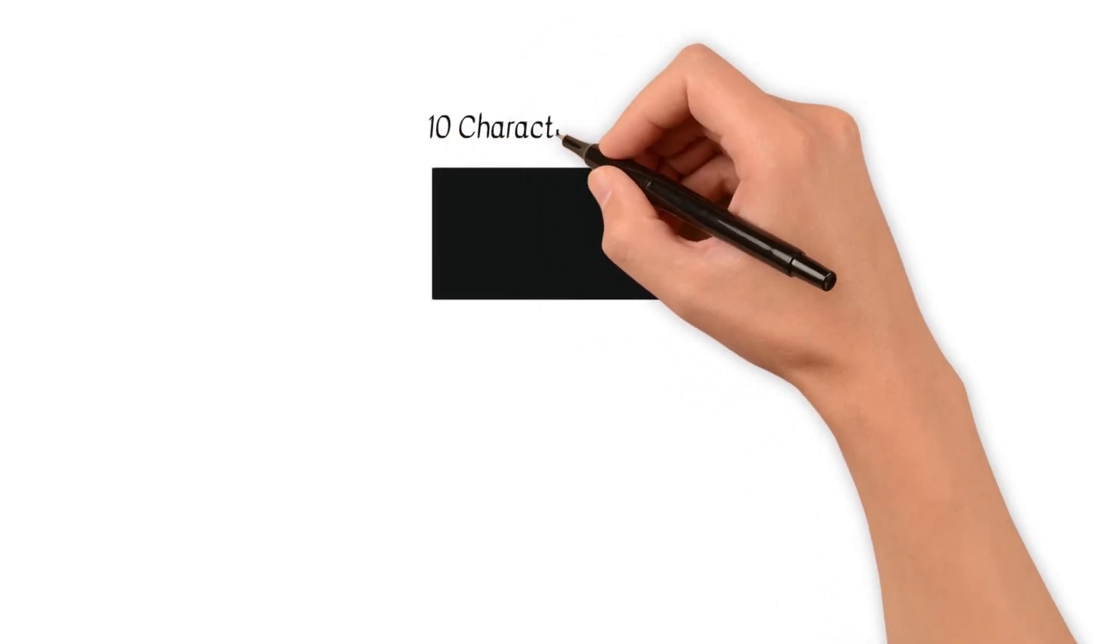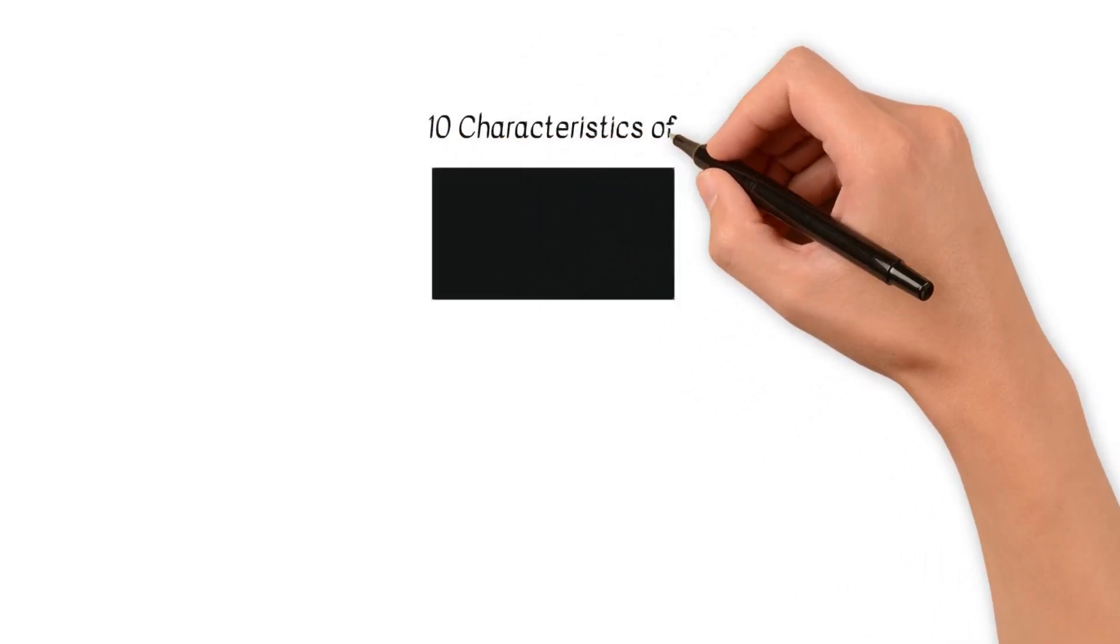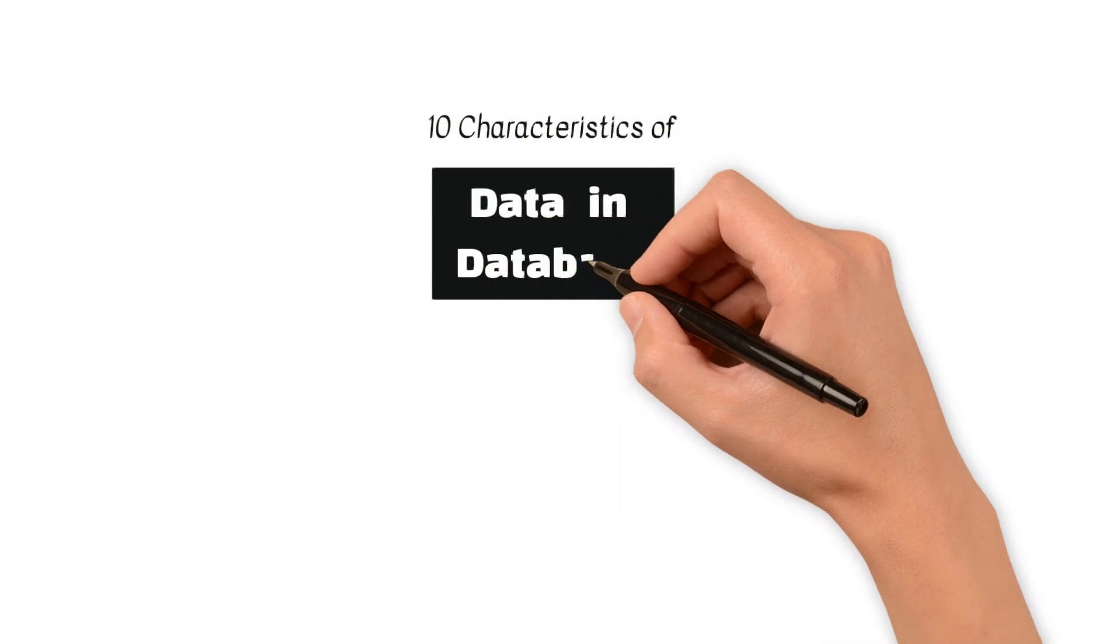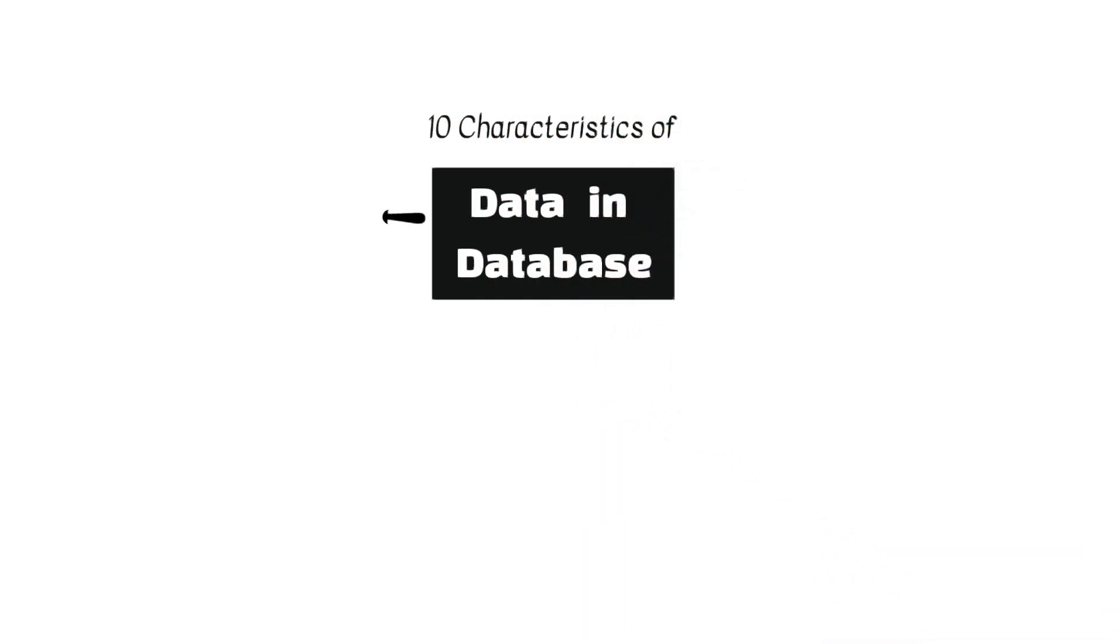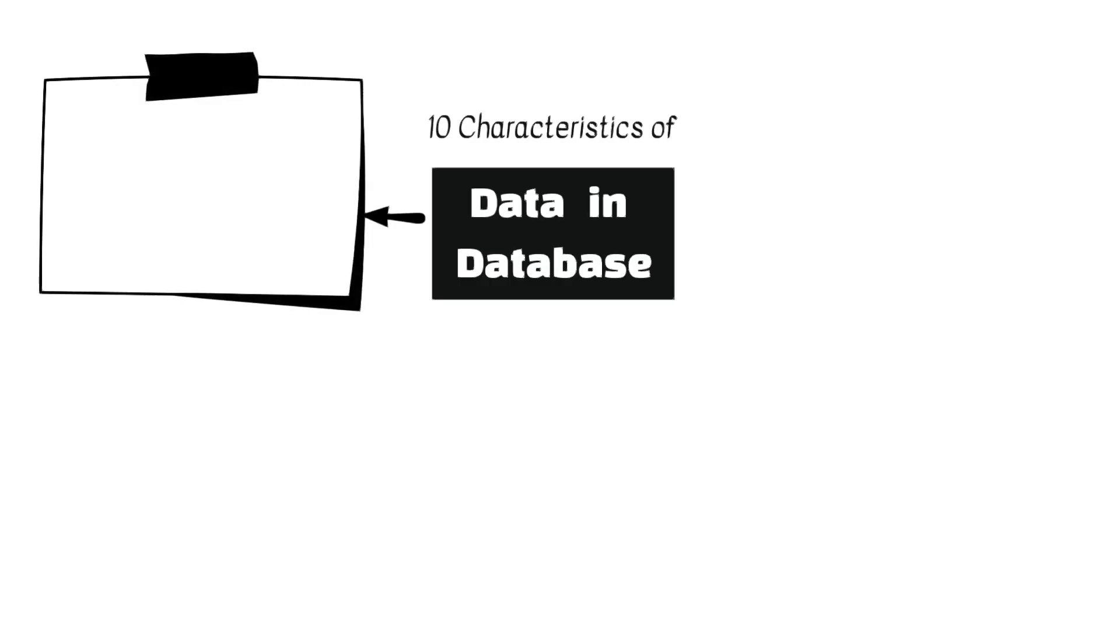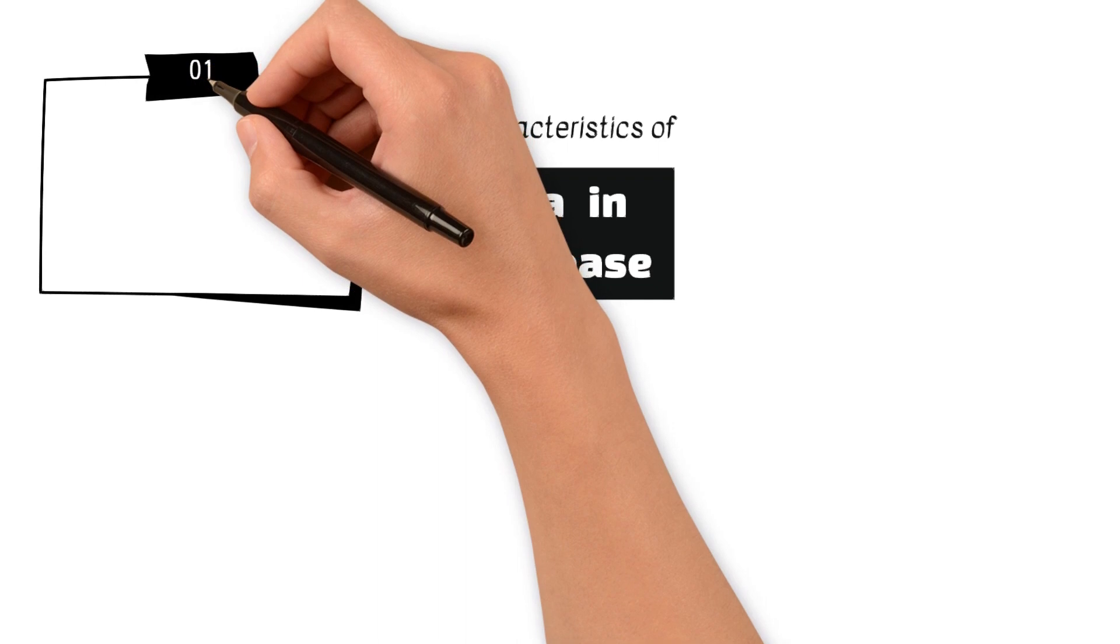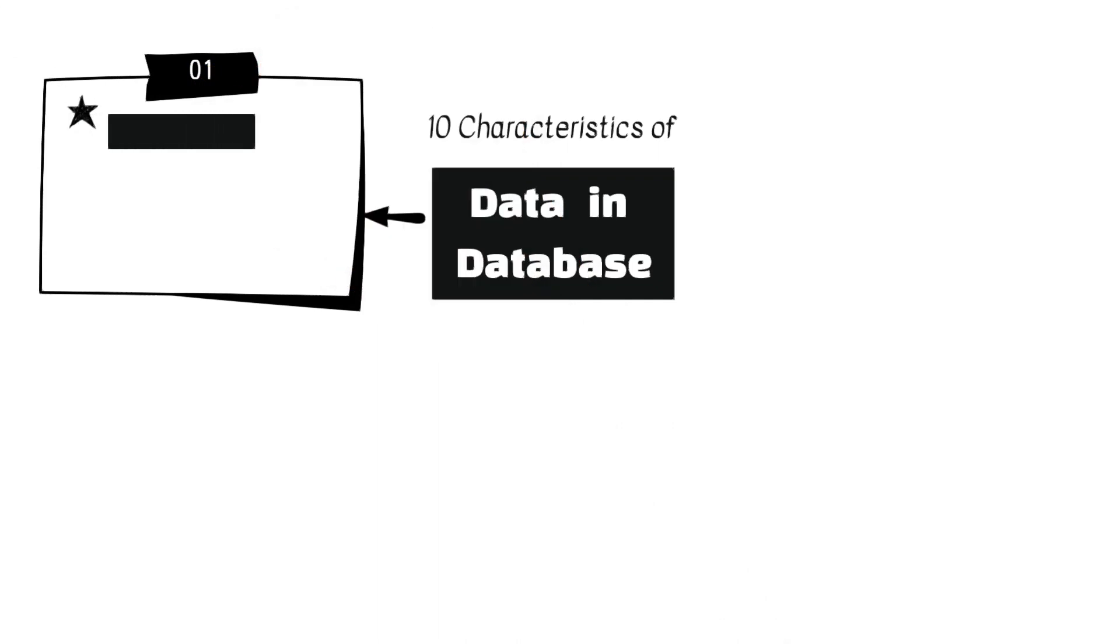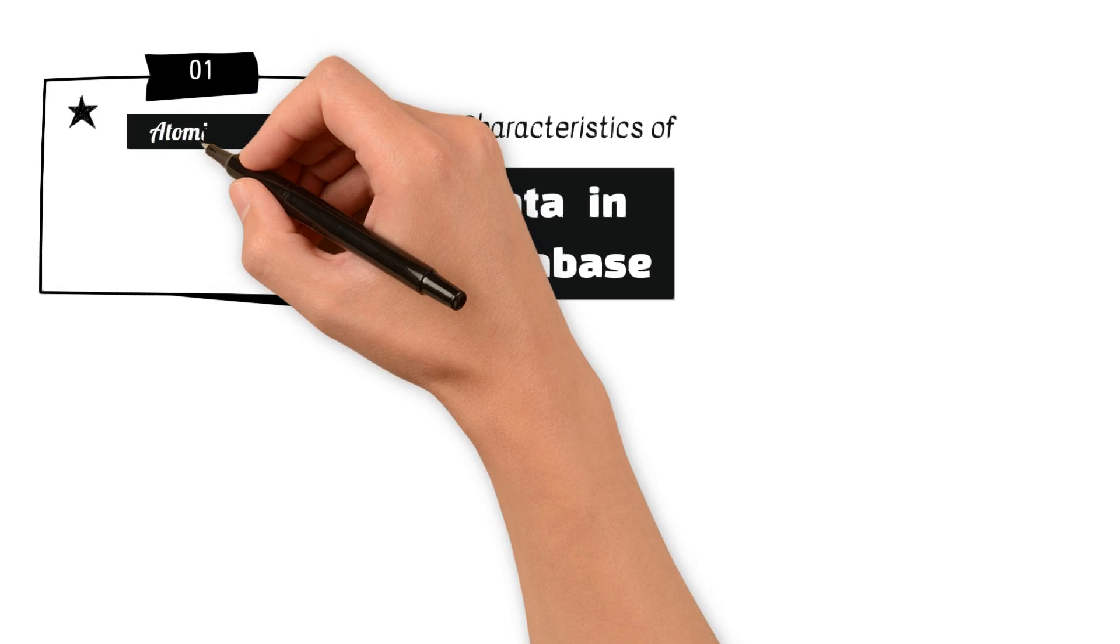Welcome to DatabaseTown. In this video, we'll explore characteristics of data in database. Data in a database exhibits several characteristics that define its properties and behavior within the system. Here are some key characteristics of data in a database.